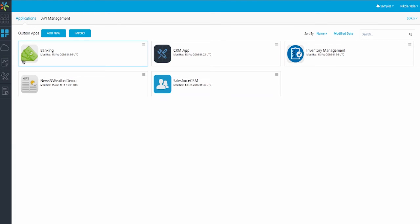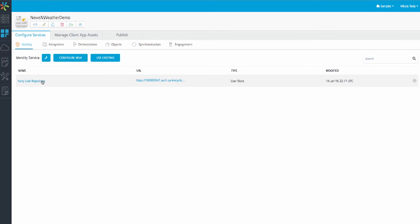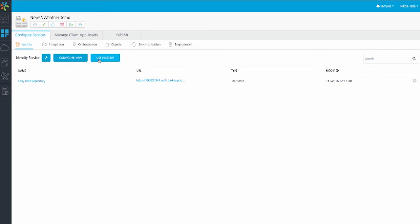Let's click the News and Weather Demo app. I've already associated an identity service to my application. This is one of the identity services I created in the API Manager. From here, I can also create new services that are automatically tied to my application. If I create new services here, they will show up in the API Management view also, but they'll be immediately tied to my app here.